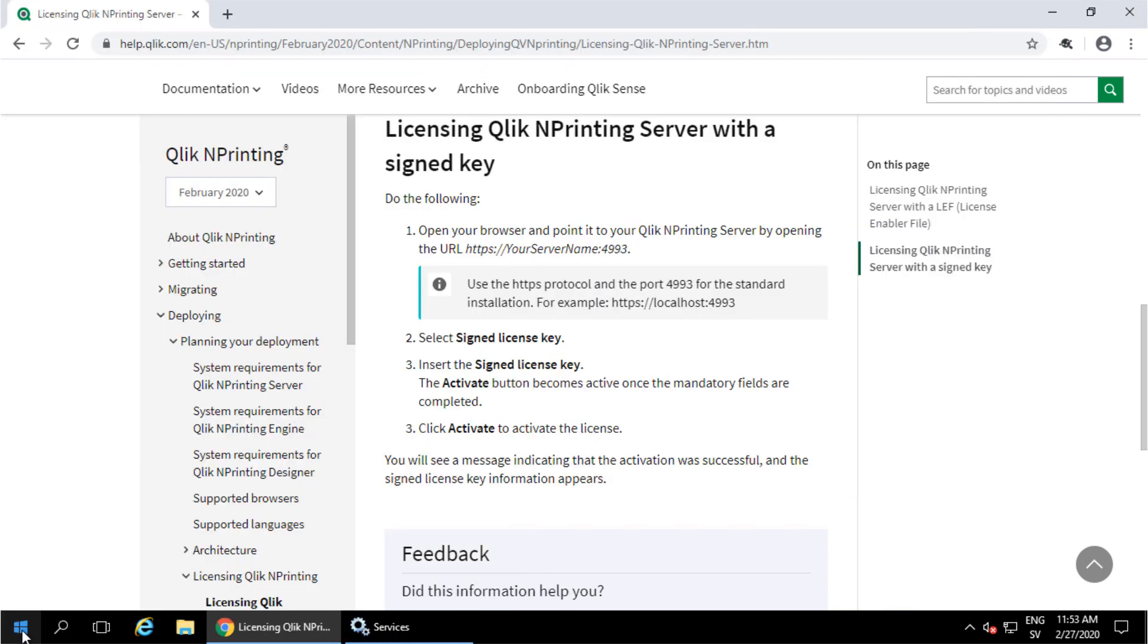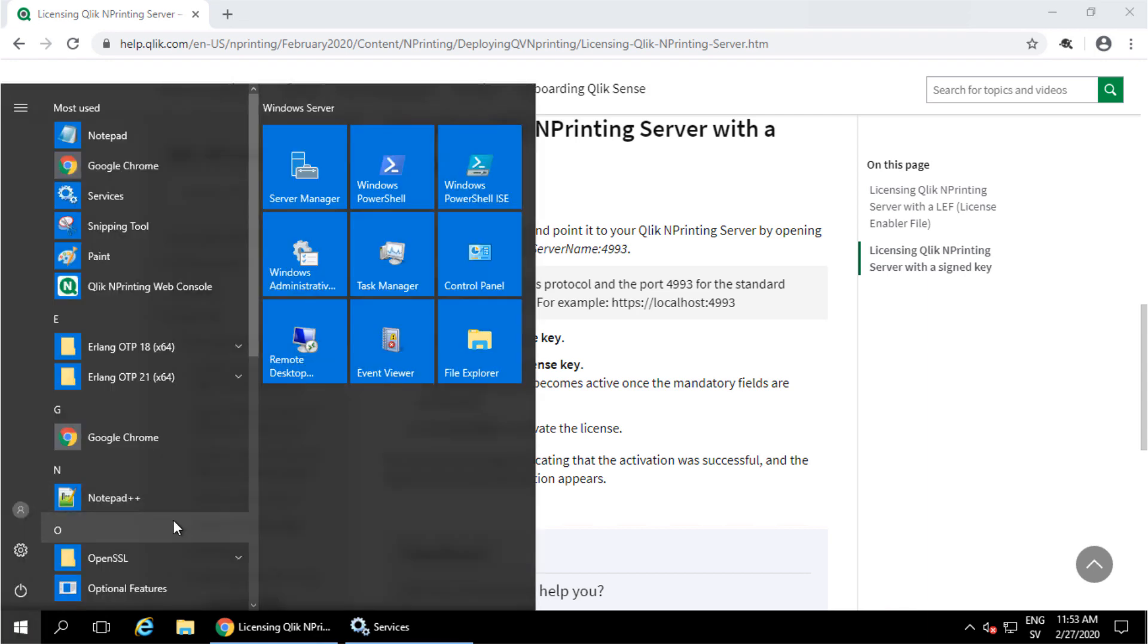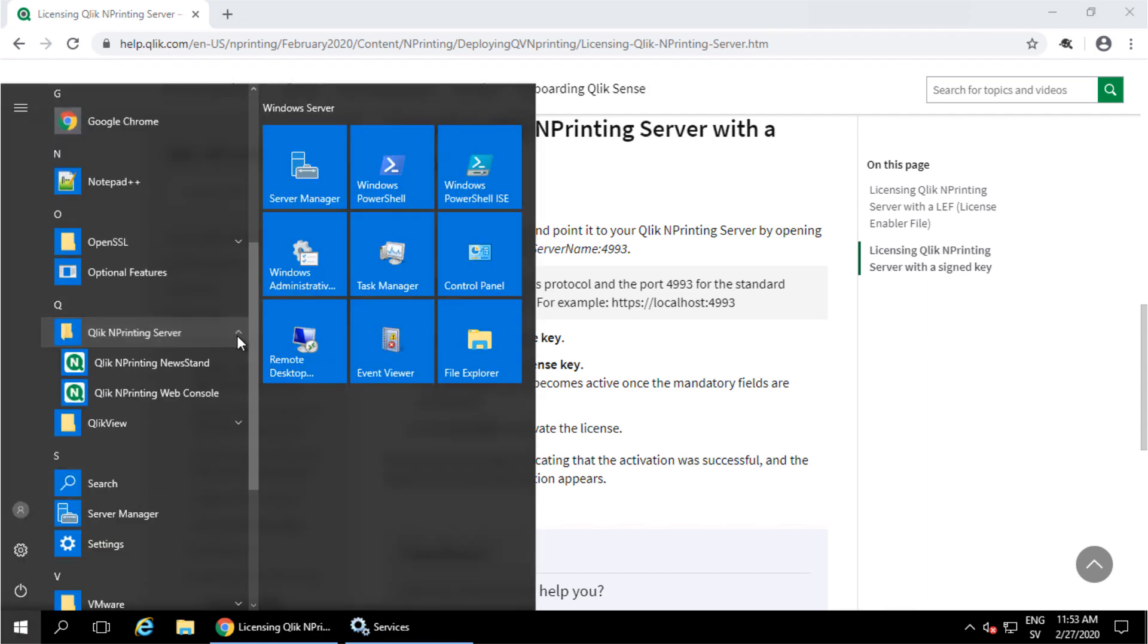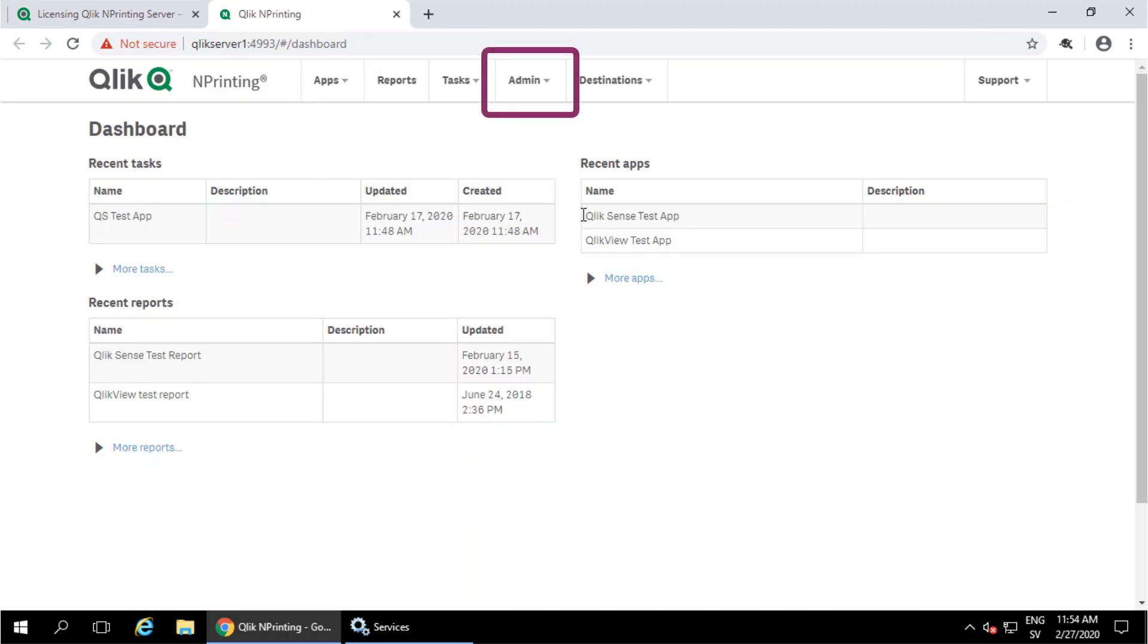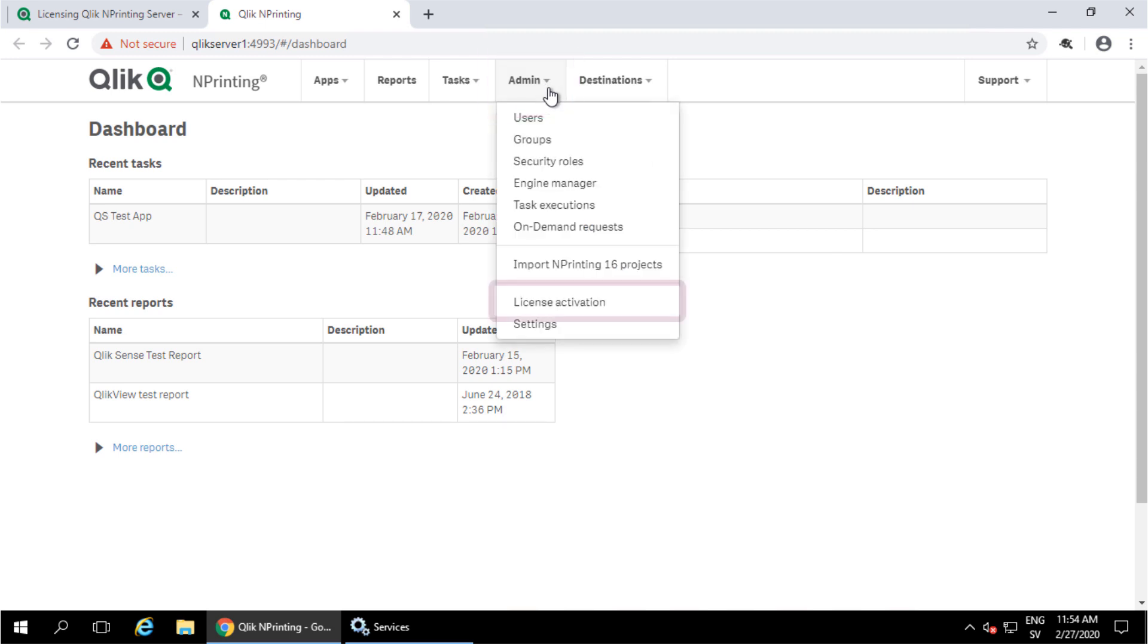To apply the signed license key, open up the NPrinting web console. Under the Admin drop-down menu, select License Activation.